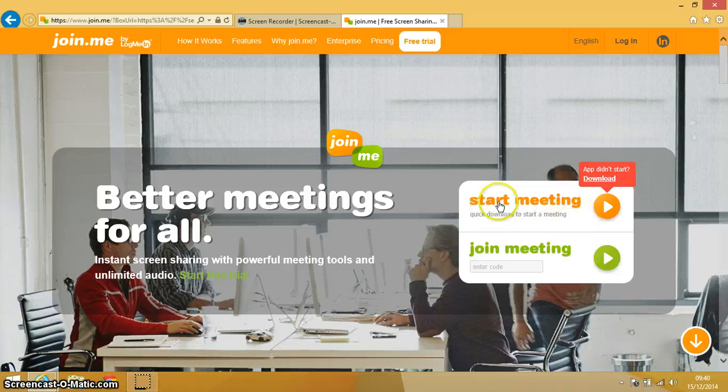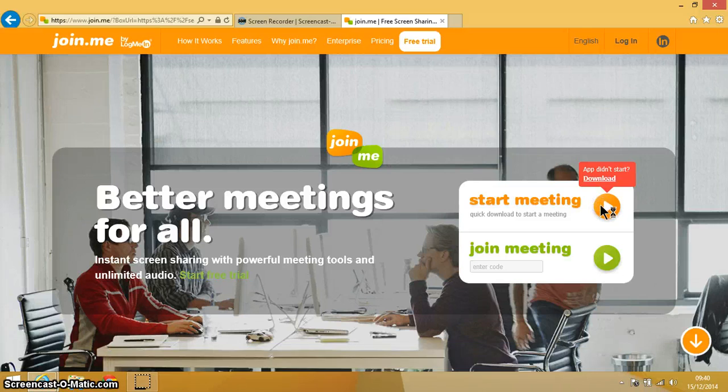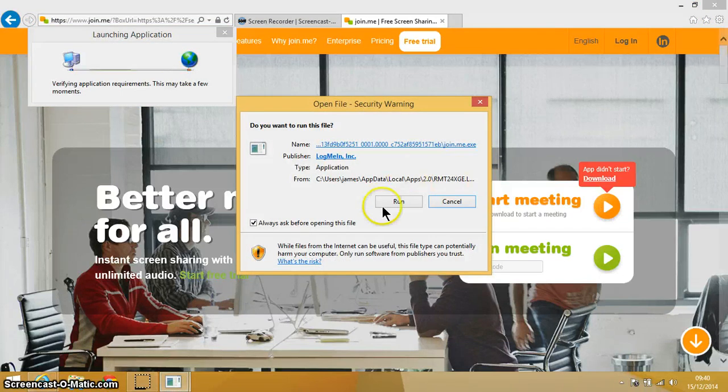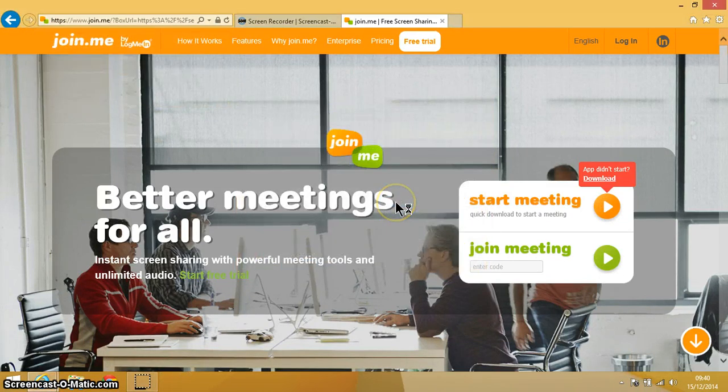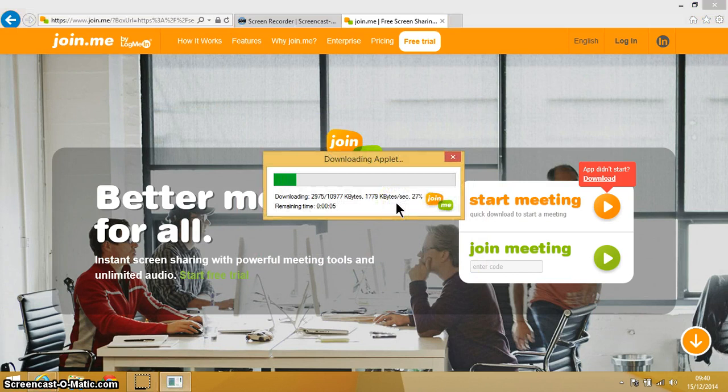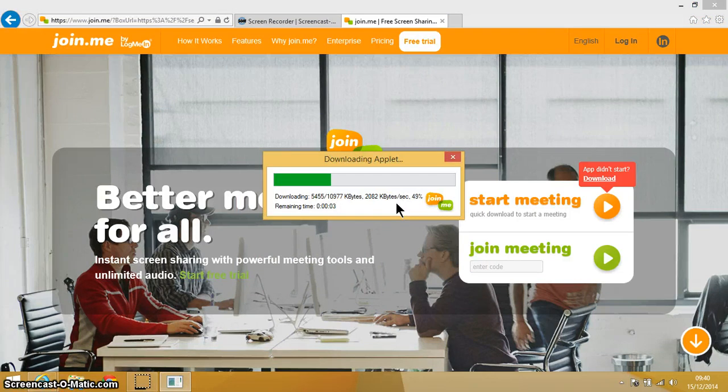So what I'm going to do first of all, just follow where my mouse pointer is. I'm just going to download a small piece of software onto my PC, and here we go. You can see it only takes a few seconds.